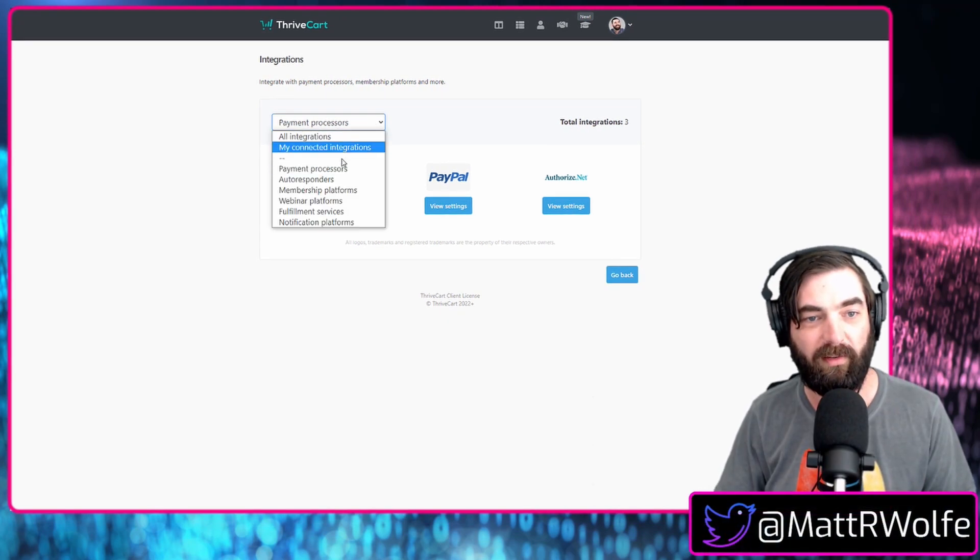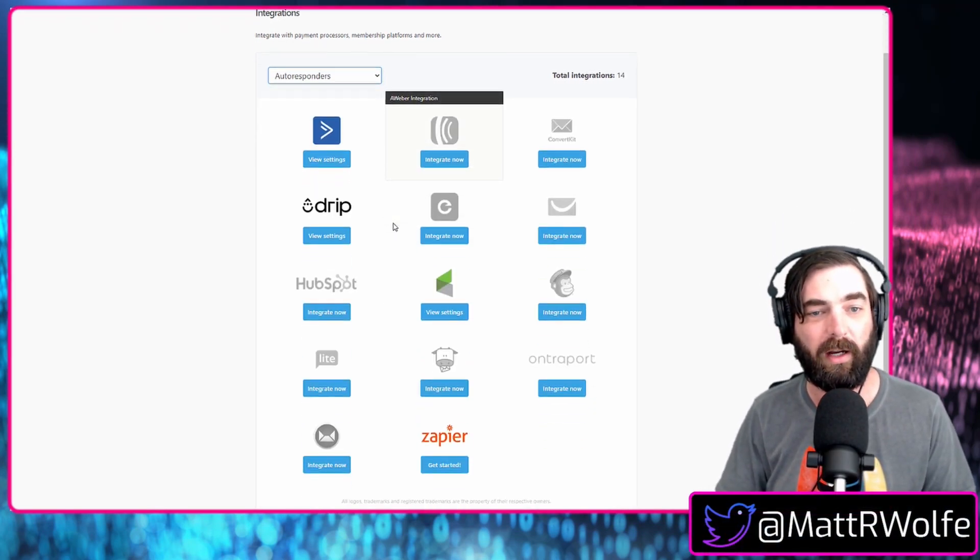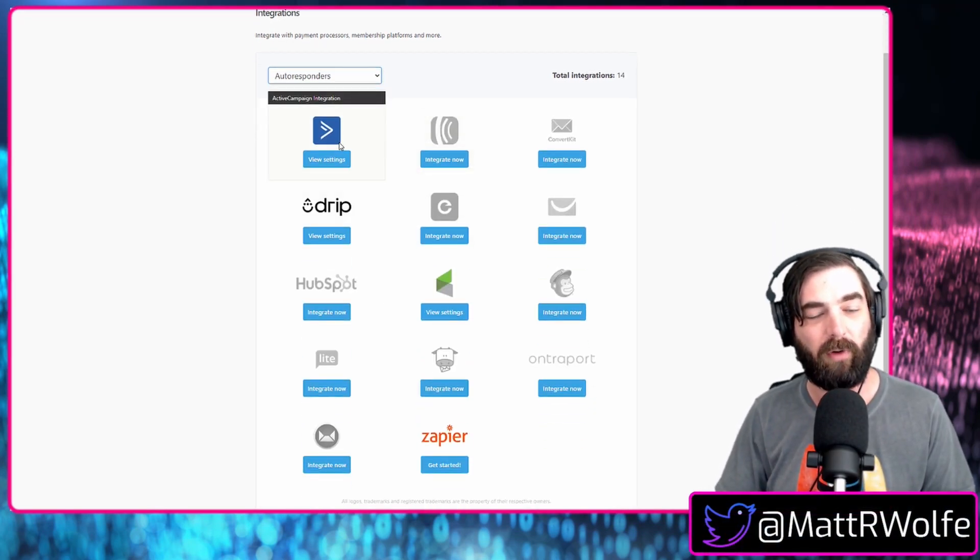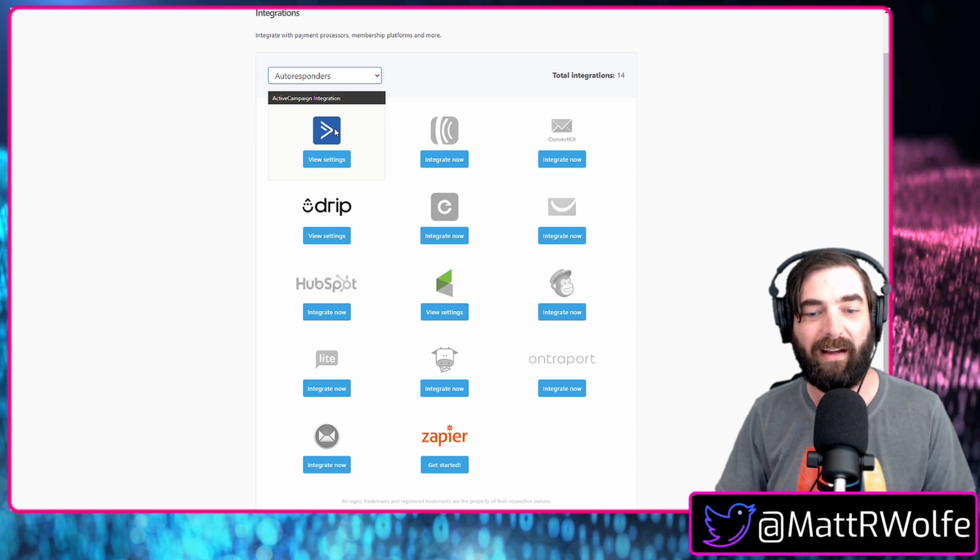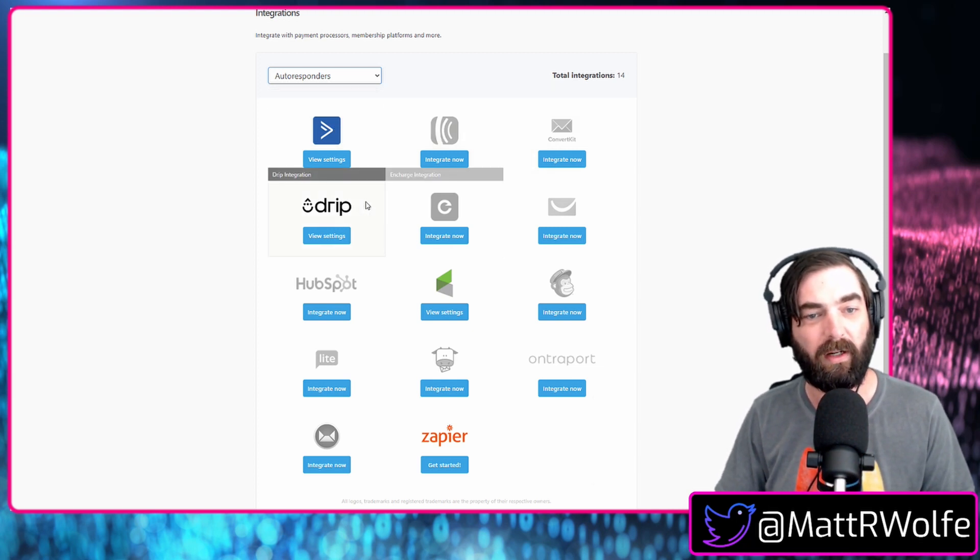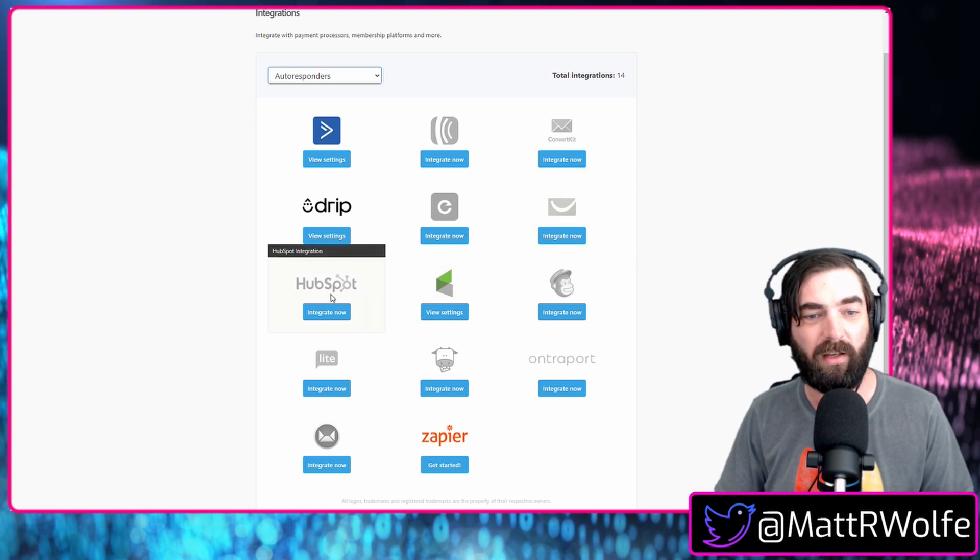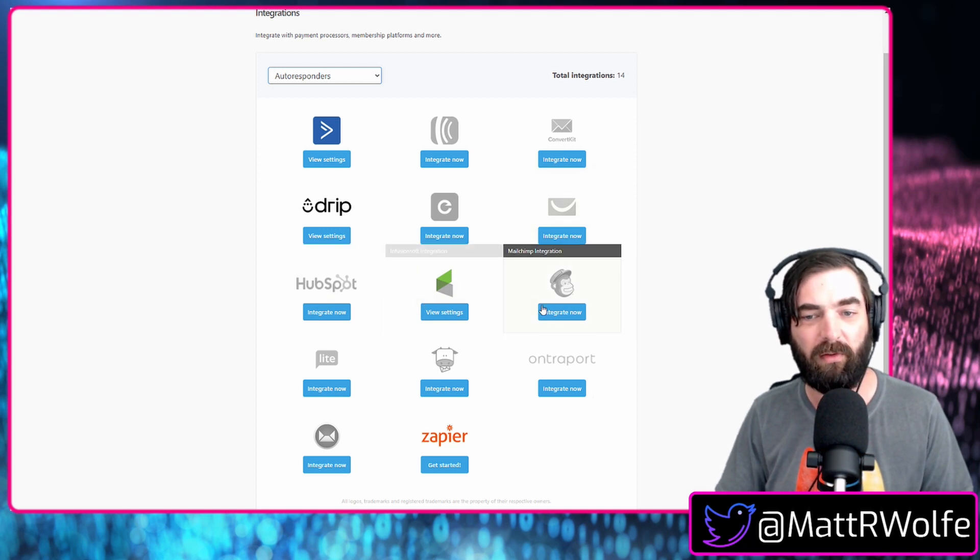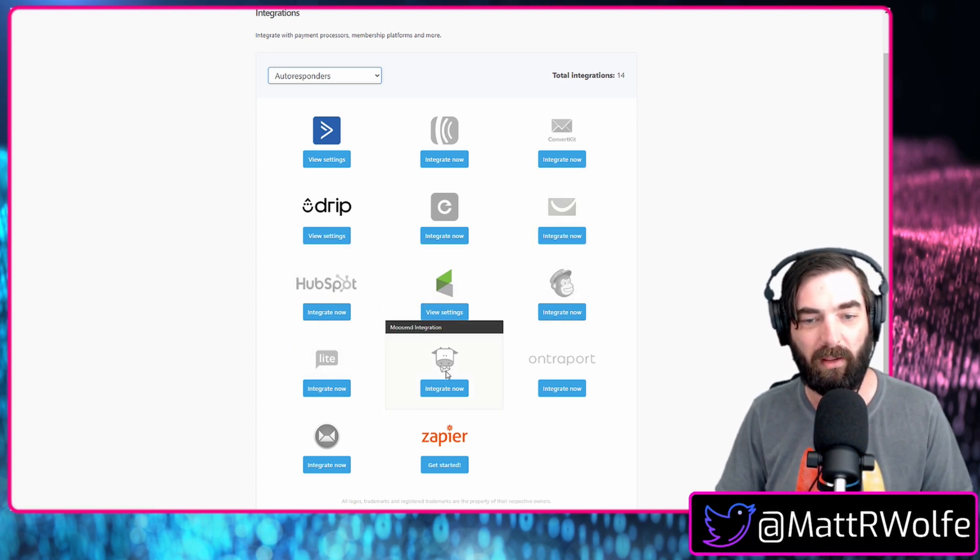All right, so let's take a look at autoresponders here. For autoresponders right now, we've got ActiveCampaign, Aweber, ConvertKit, Drip, InCharge, GetResponse, HubSpot, Infusionsoft, MailChimp,